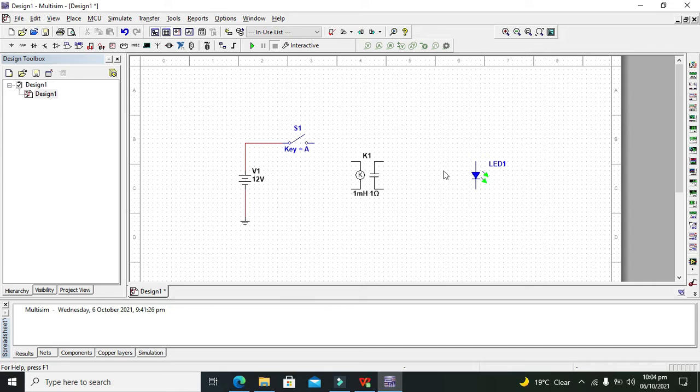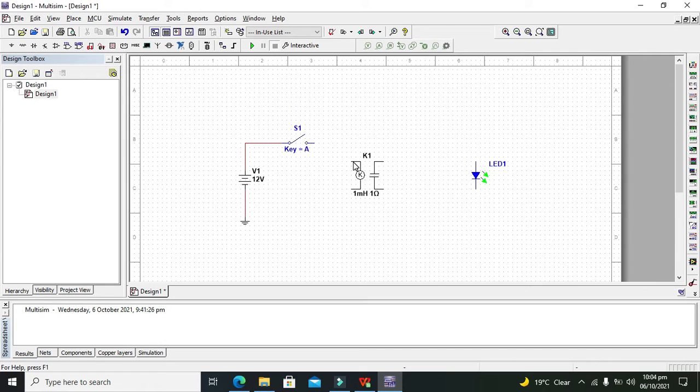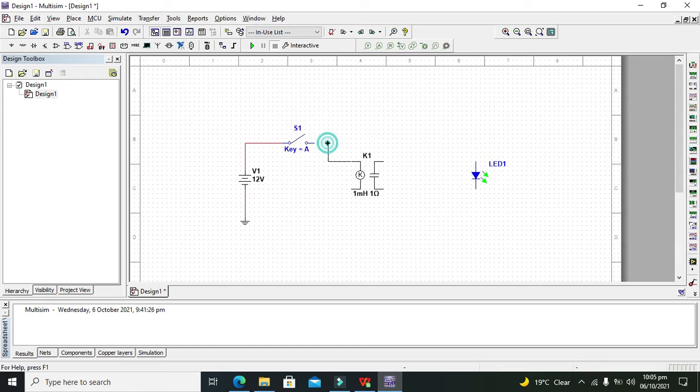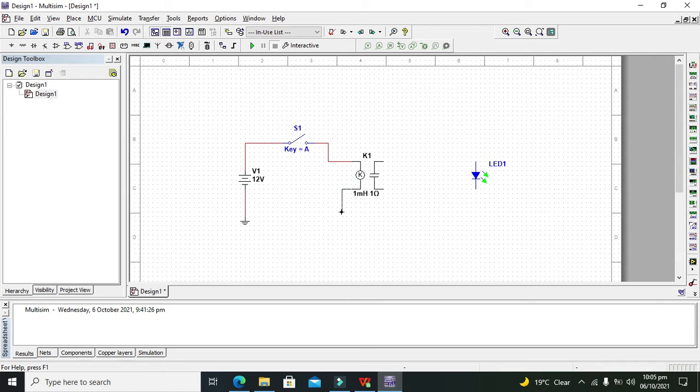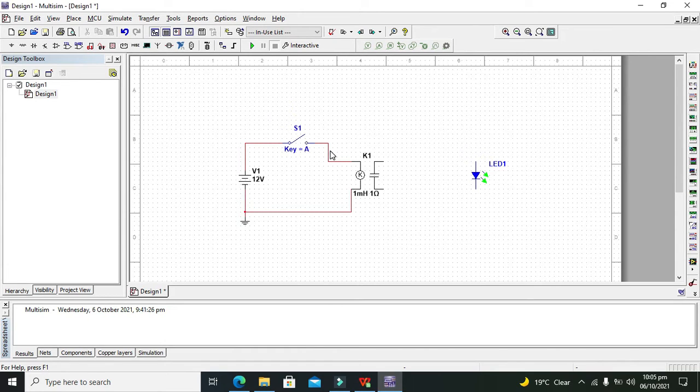Now, there are four terminals on this relay. The two terminals marked K are the coil terminals. We have to connect them with the 12-volt supply.